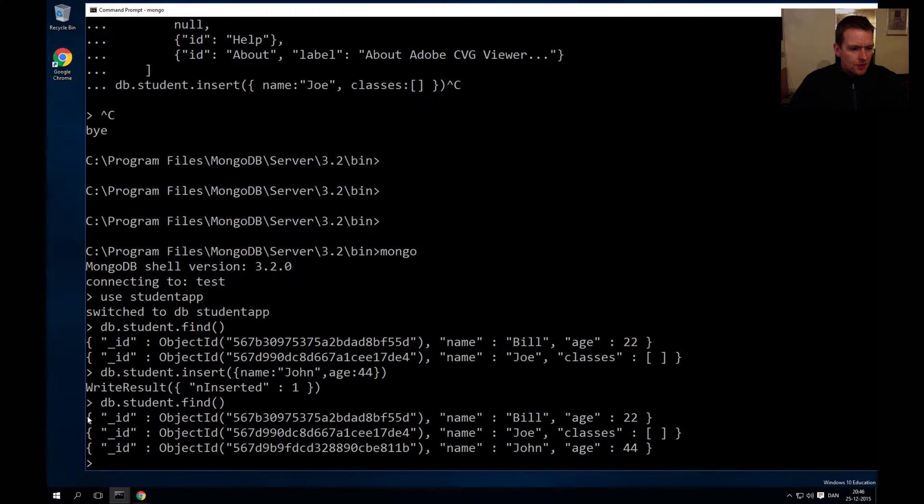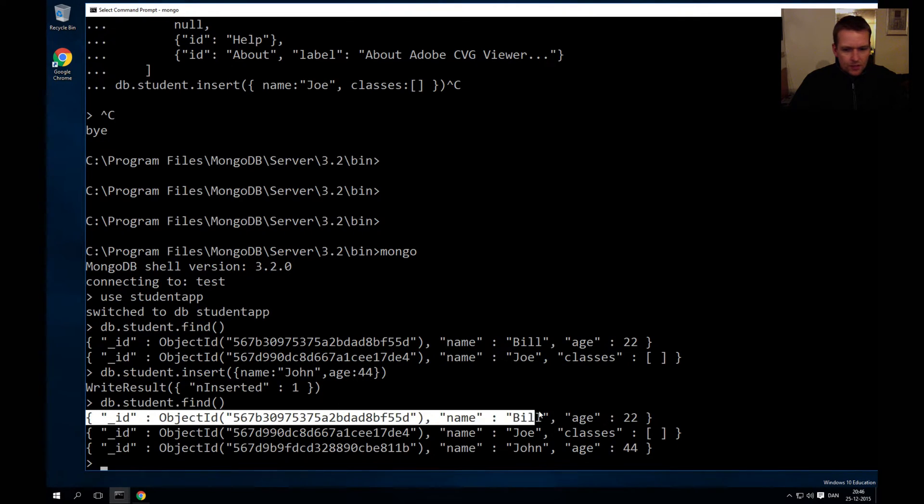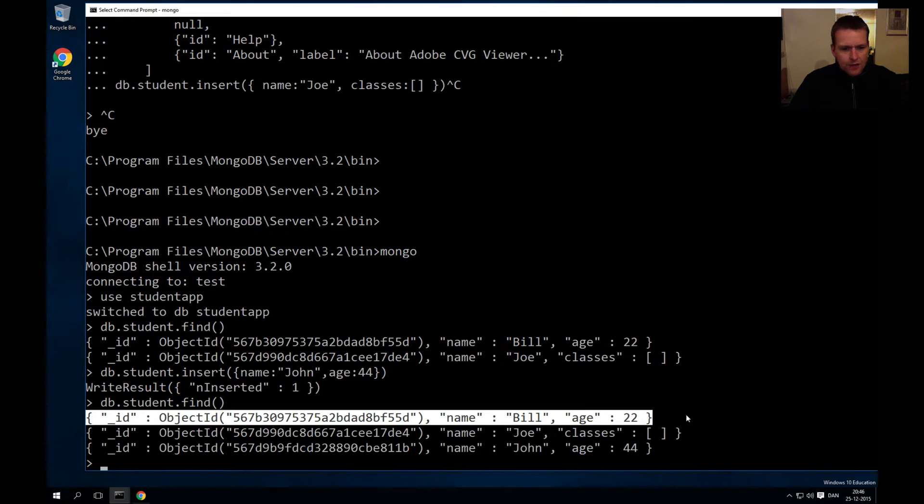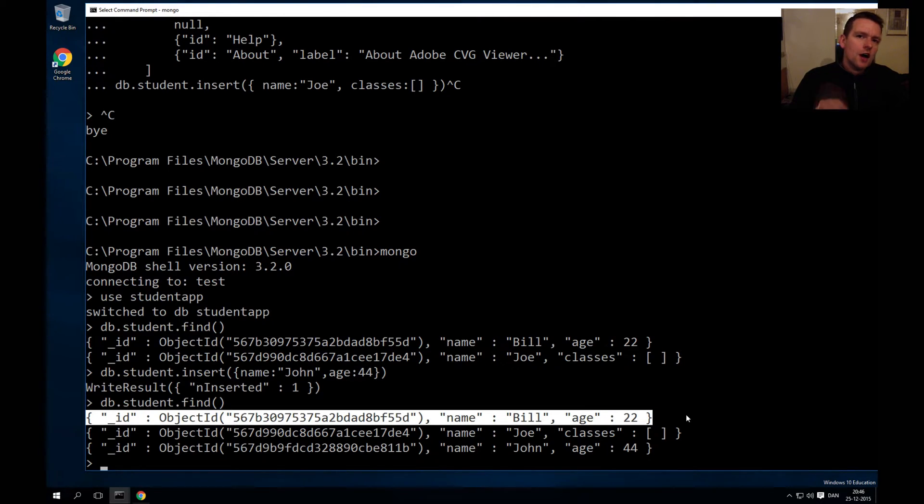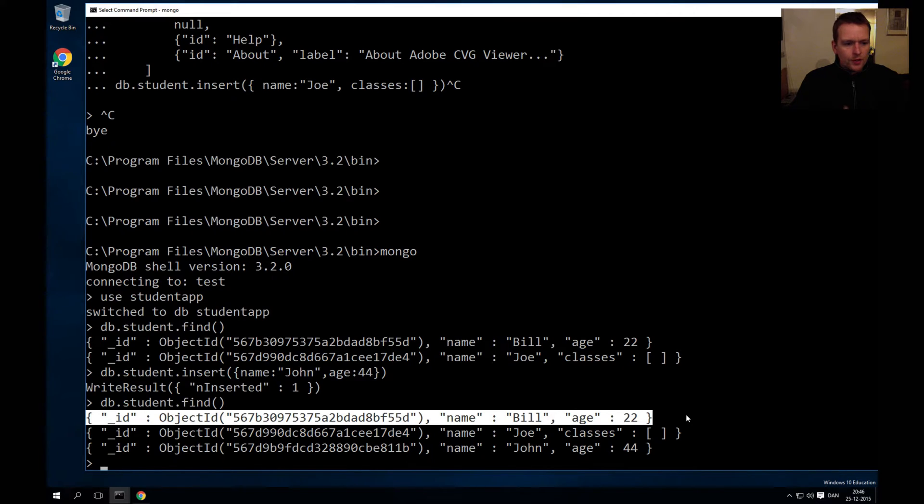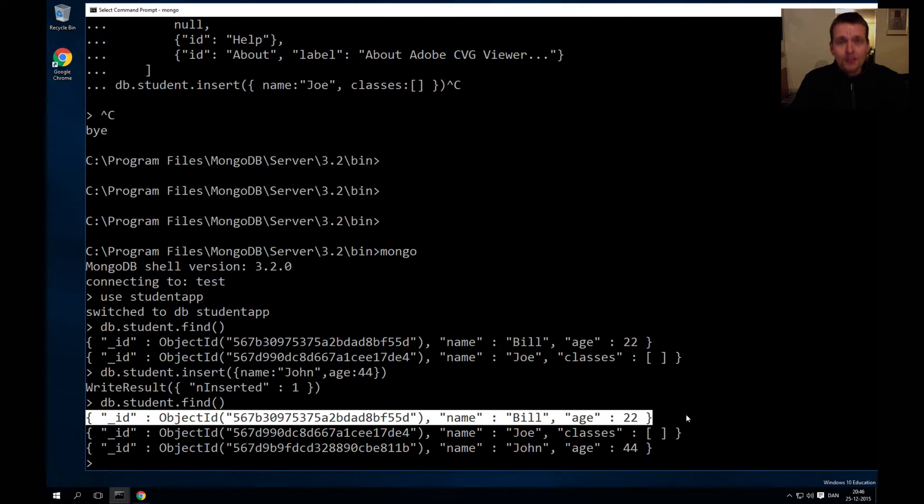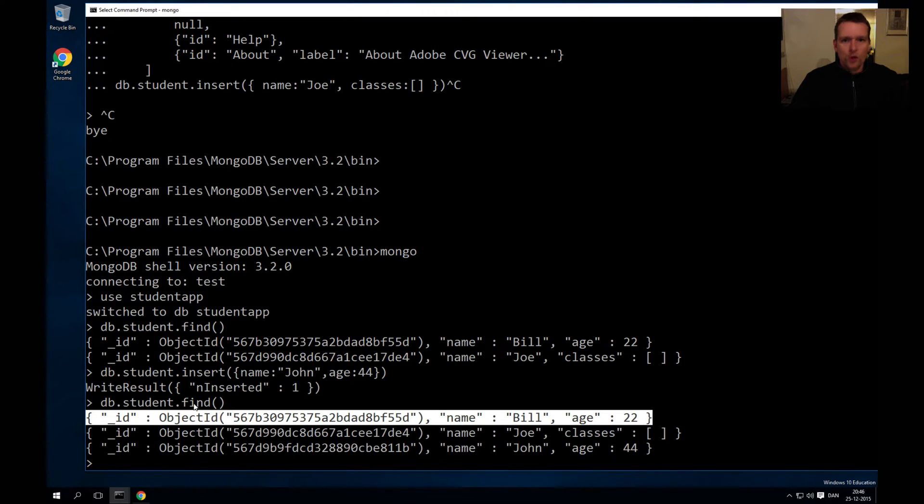I'll just mark this entire area. This is a single object pulled from the student table, or collection, in our database that I pulled out here by using the find query.